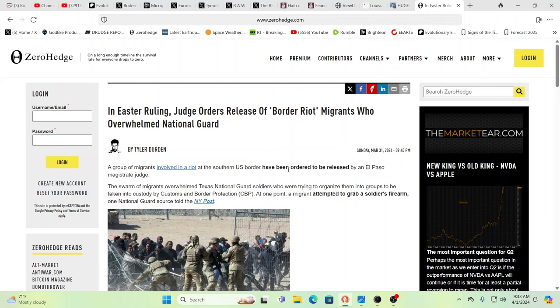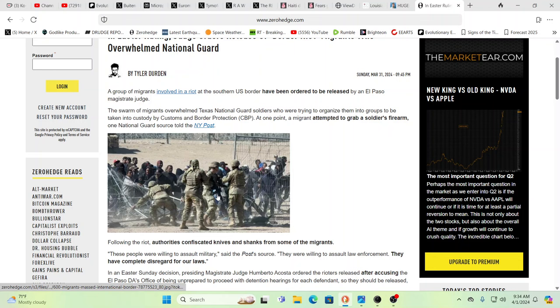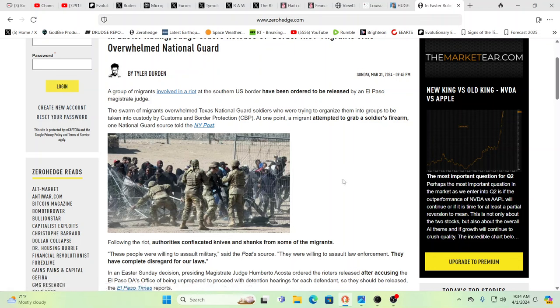So in an Easter ruling, a judge ordered the release of those border riot migrants who overwhelmed the National Guard, including one that appeared to be reaching for an armed weapon. Yeah, this doesn't surprise me at all.